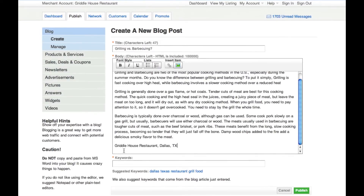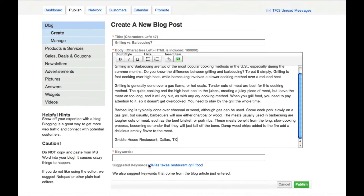Now include up to five targeted keywords that best represent the information included in your blog post. This will help it get found easier in the search results.